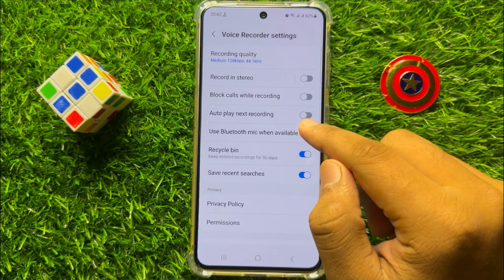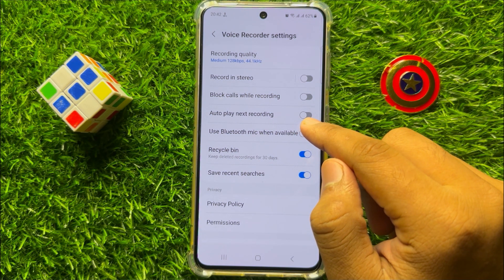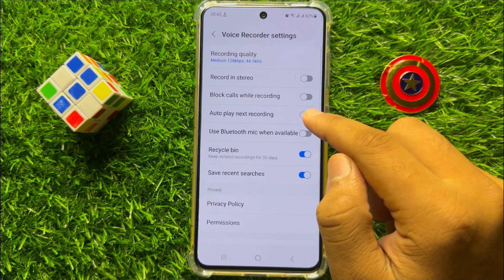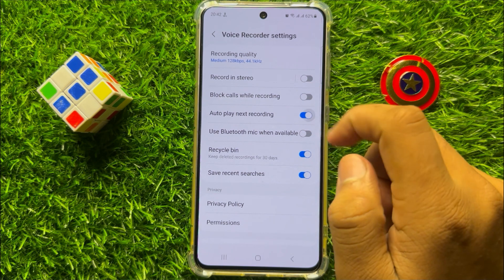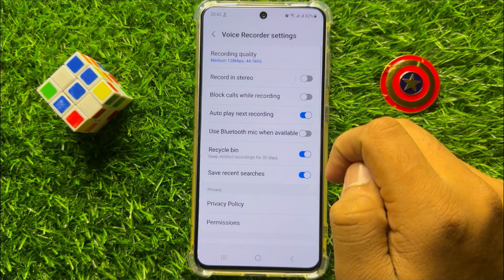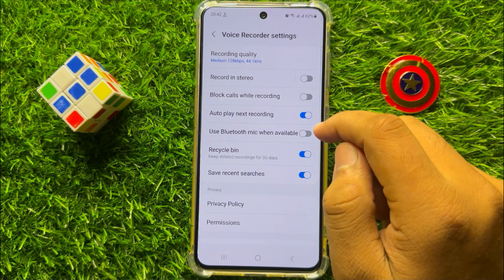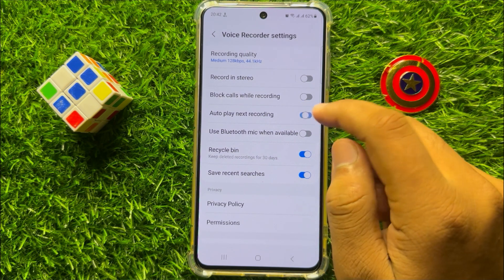So if you want to turn on auto play next recording then turn on this button. And if you want to turn off auto play next recording then turn off this button.